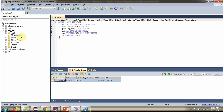Here you can see the Employee table. It has 5 columns: ID, Name, Joining Date, Salary, and SSN. We will see using Spring Hibernate how to create a record in the Employee table, how to update the record, how to delete the record, and how to get the record from the Employee table.